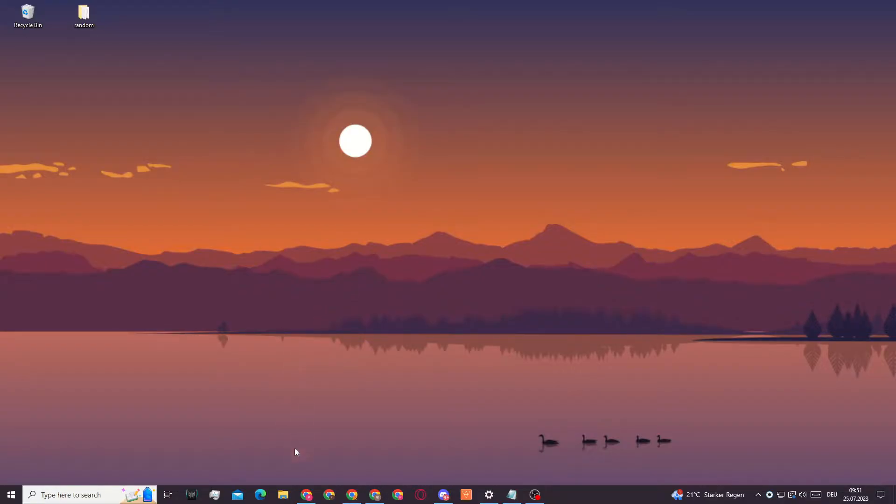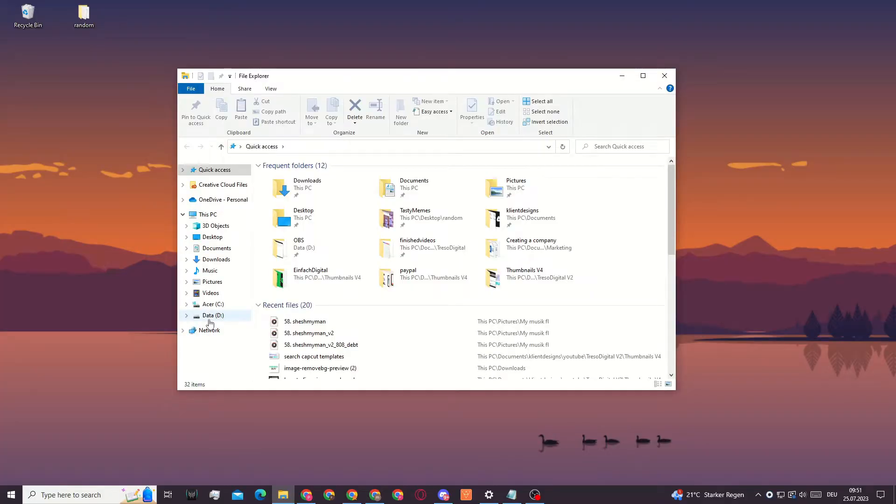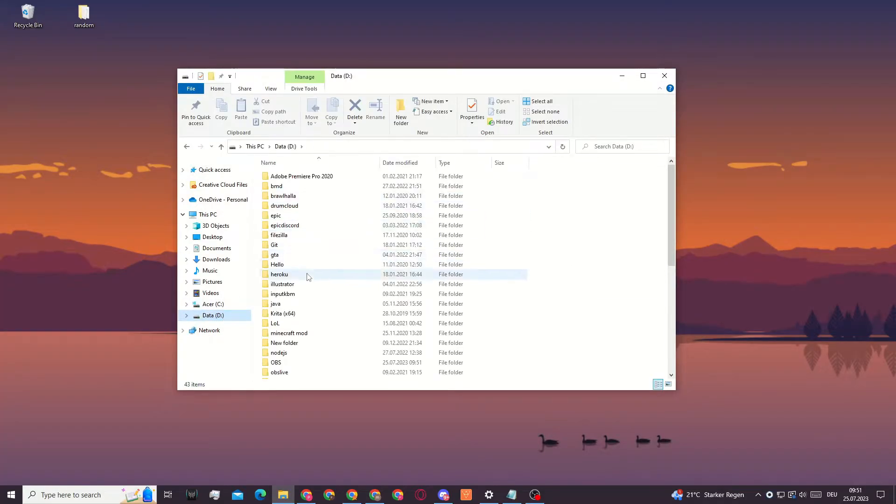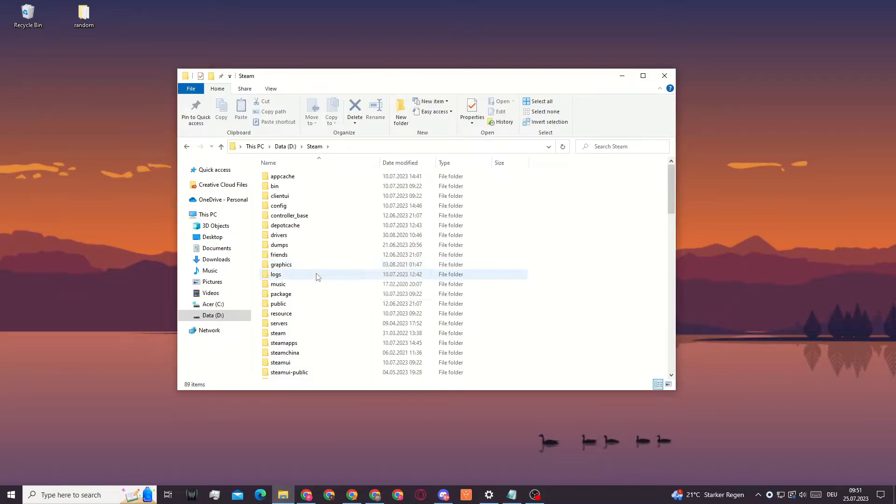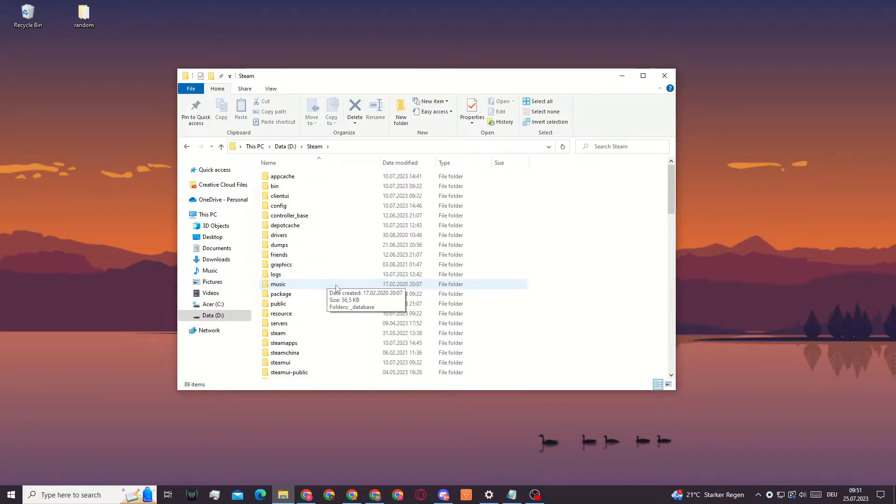The first thing you want to do is go into your Steam folder and look for your Steam folder. In here we need to delete some files. You could also do this through Steam, but...